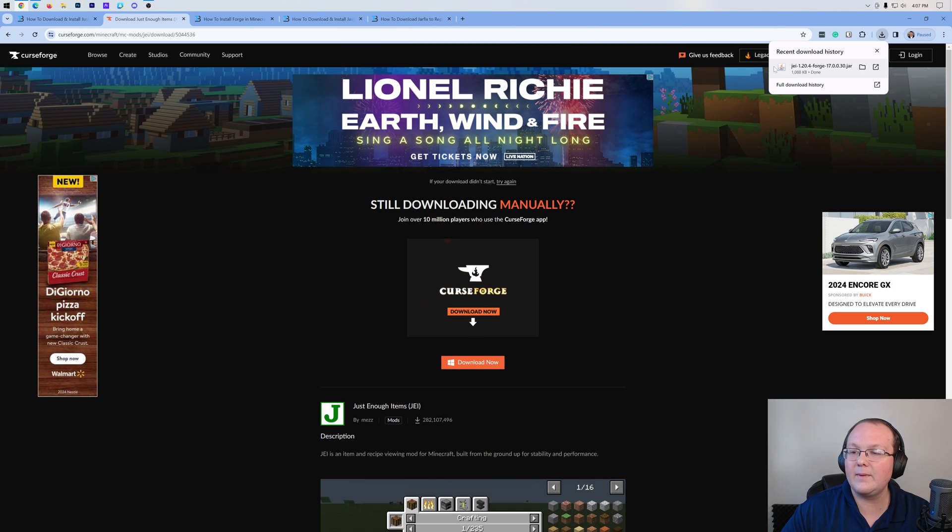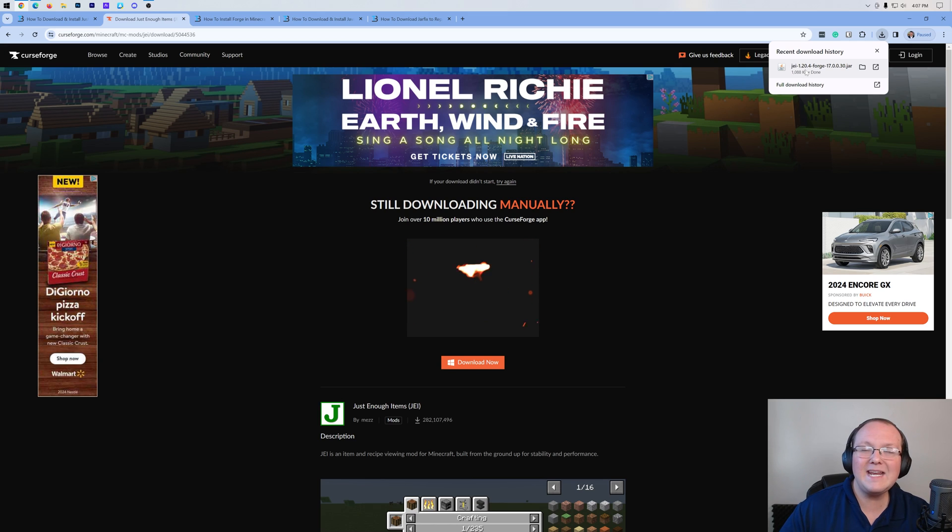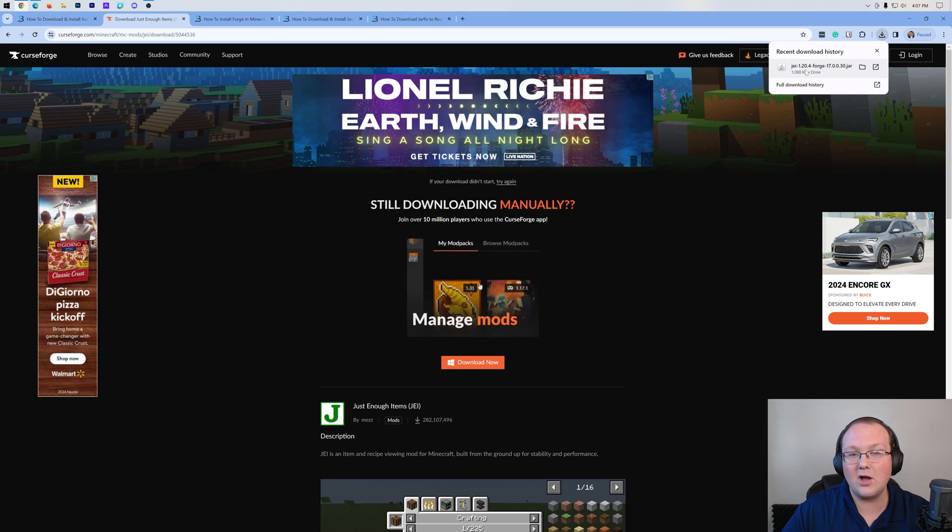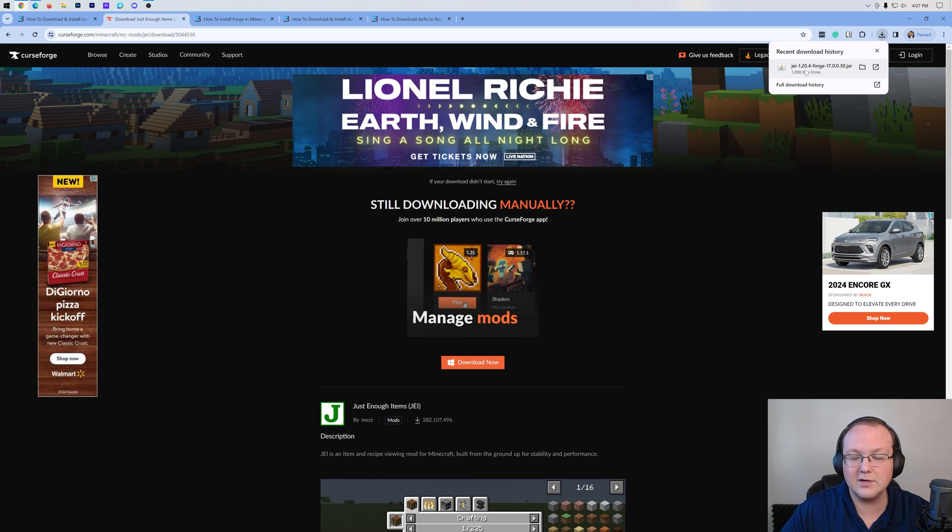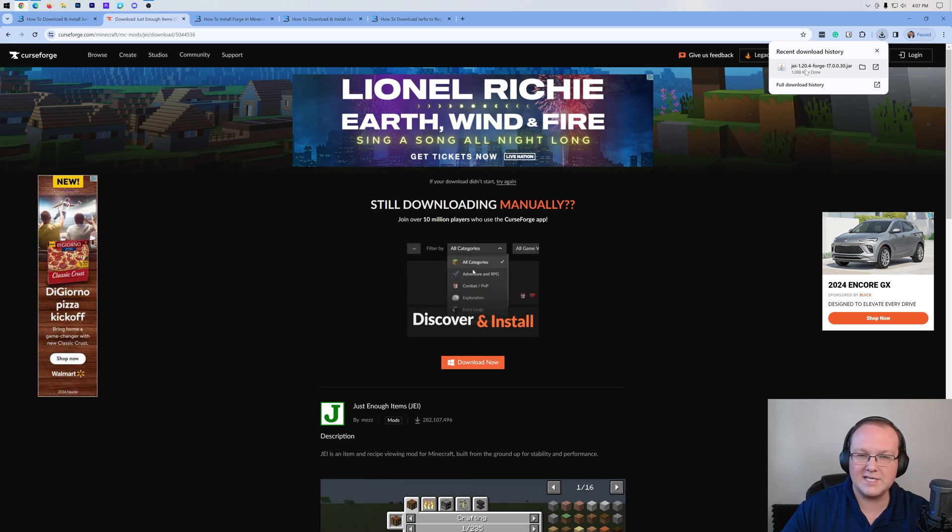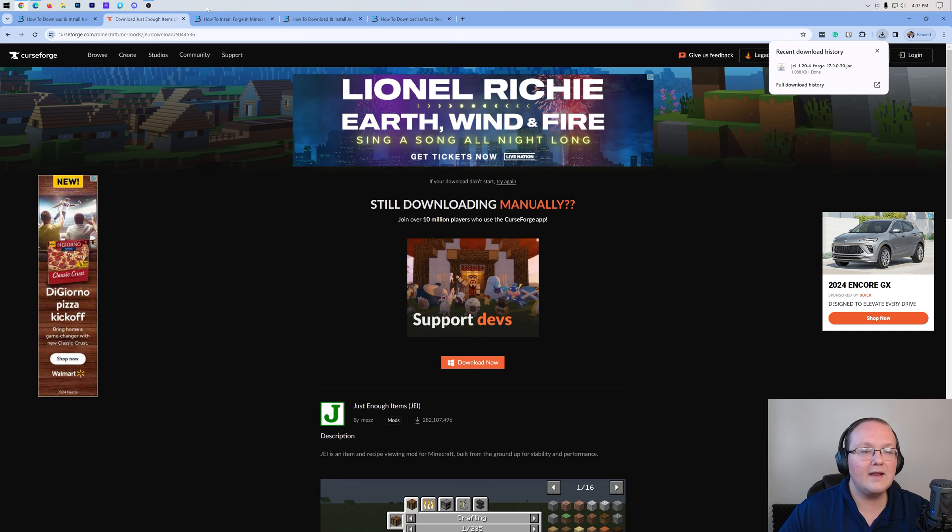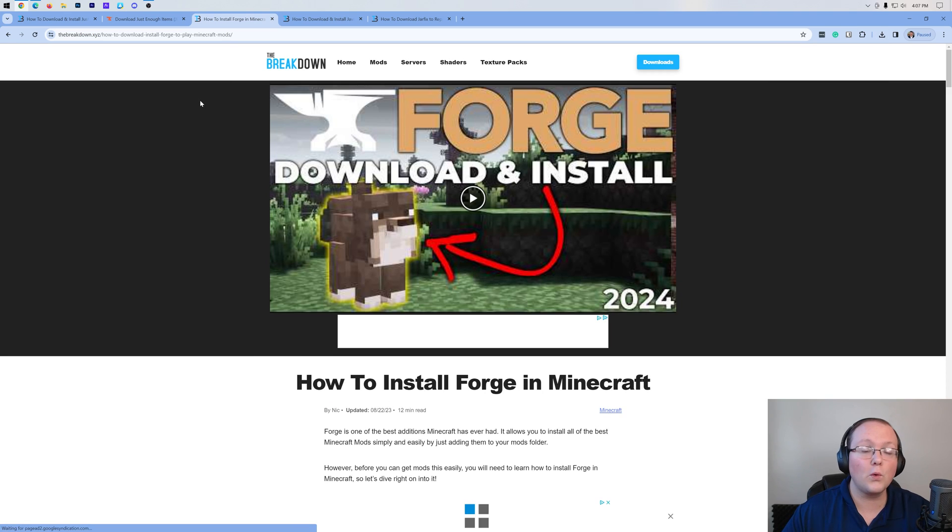So go check out Simple Game Hosting at the first link in the description down below, TheBreakdown.xyz/SGH, to start your Minecraft server the simple way. Nevertheless, as you can see here we have Just Enough Items downloaded. You may need to keep or save this file depending on your browser, but for me it just downloaded and it's 100% safe to keep or save it. Nonetheless, we then want to move on to getting Forge.